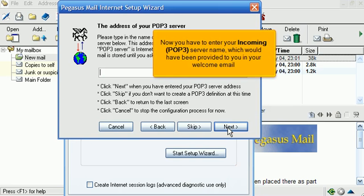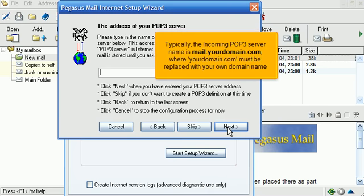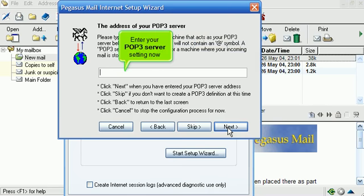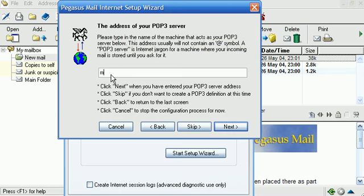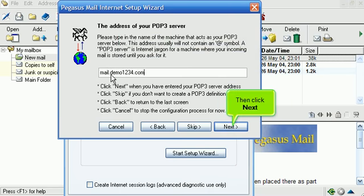Now you have to enter your incoming POP3 server name, which would have been provided to you in your welcome email. Typically the incoming POP3 server name is Mail.YourDomain.com, where YourDomain.com must be replaced with your own domain name. Enter your POP3 server setting now. Then click Next.